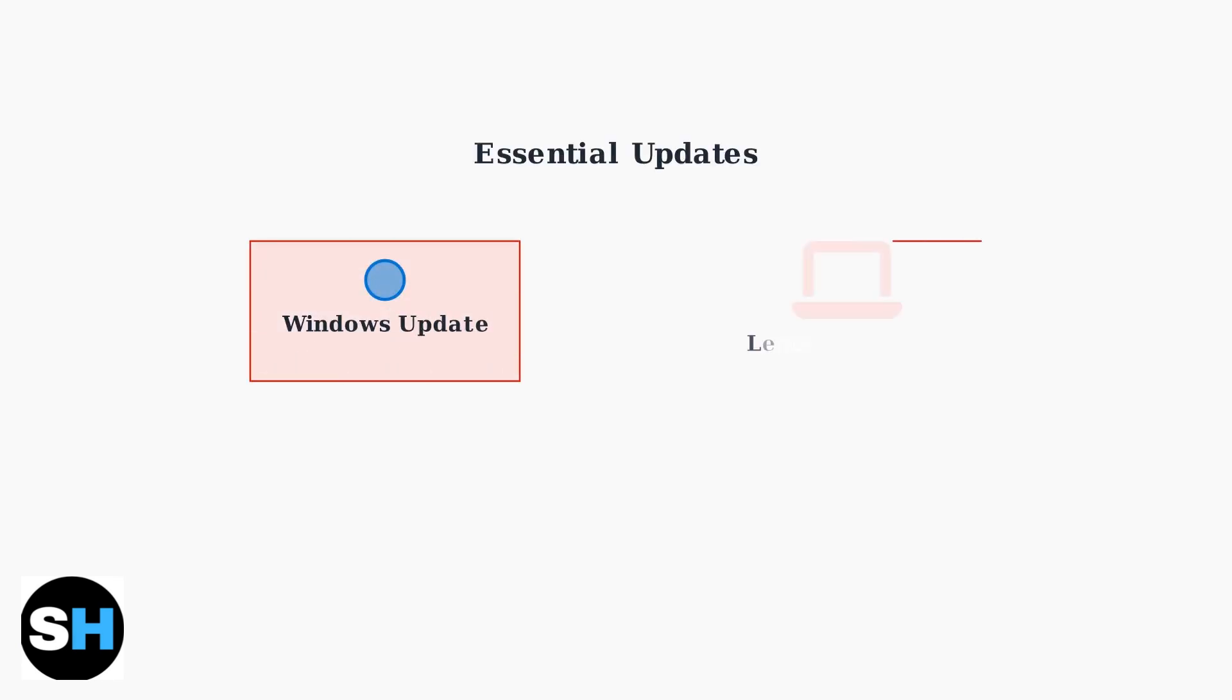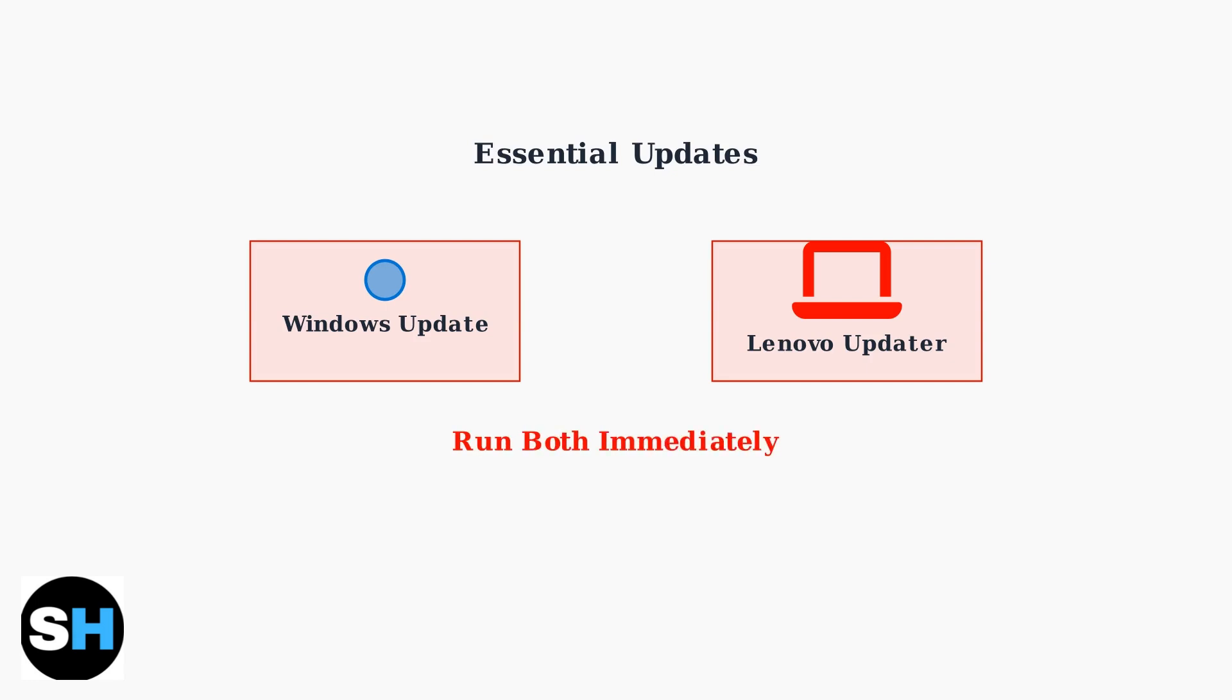Immediately after setup completion, run Windows Update and the Lenovo Software Updater. This ensures all drivers and software are current, providing optimal performance and security.